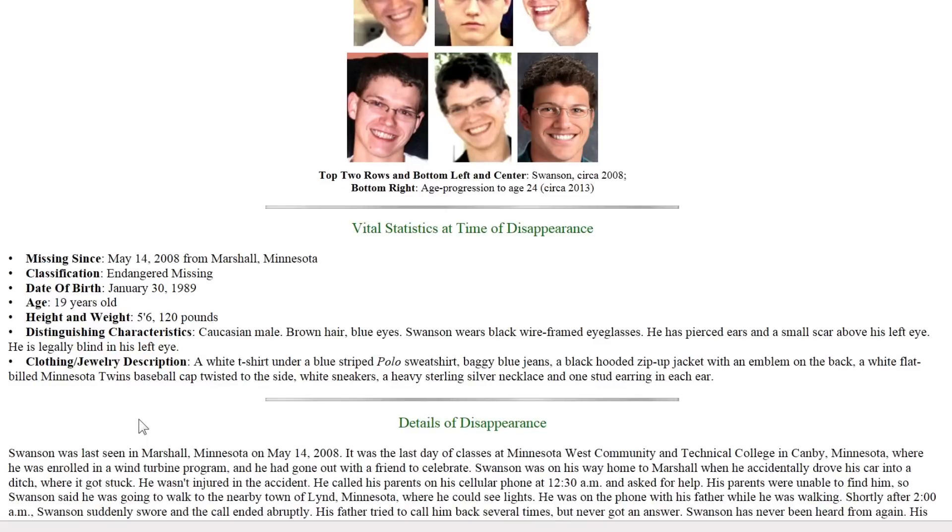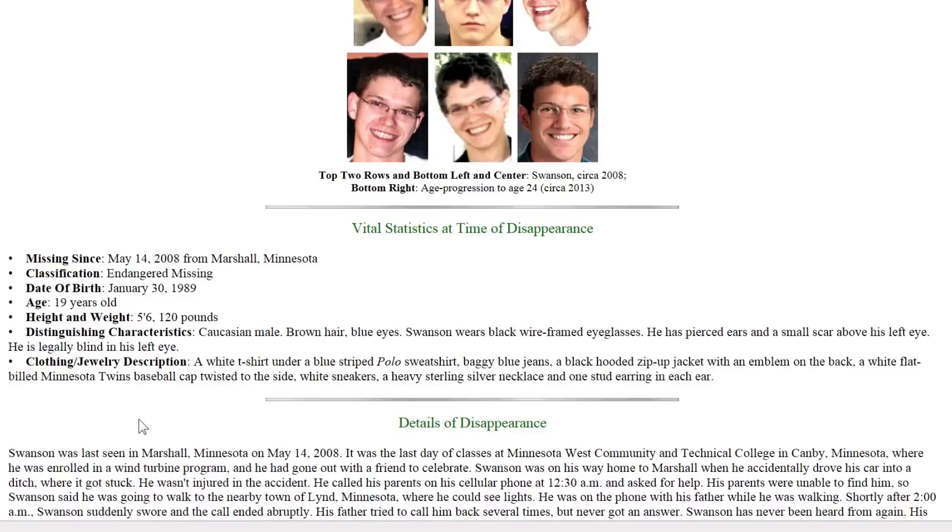5 foot 6, 120 pounds, Caucasian male, brown hair, blue eyes. Swanson wears black wire-framed eyeglasses. He has pierced ears and a small scar above his left eye. He is legally blind in his left eye.